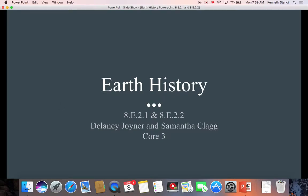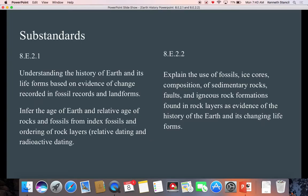The standard that we actually did the best on in our EOG review was in the Earth History Unit, which makes me happy because that's one of the units I like the most to teach. The standards were 8E21 and 8E22. This presentation is what Delaney and Samantha did for their project for 3rd Corps — they had to put a project together to teach the class a standard during these 15 days. 8E21 is understanding the history of Earth and its life forms based on evidence of change recorded in fossil records and land forms.